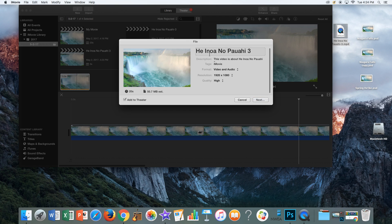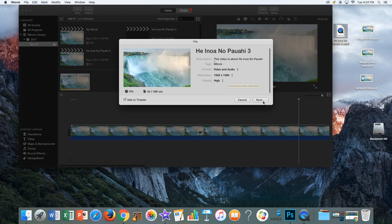You want to make sure your title is correct: Hei noa no powahi, this is just the third group member. Quality high resolution 1920 by 1080. You're going to say next.